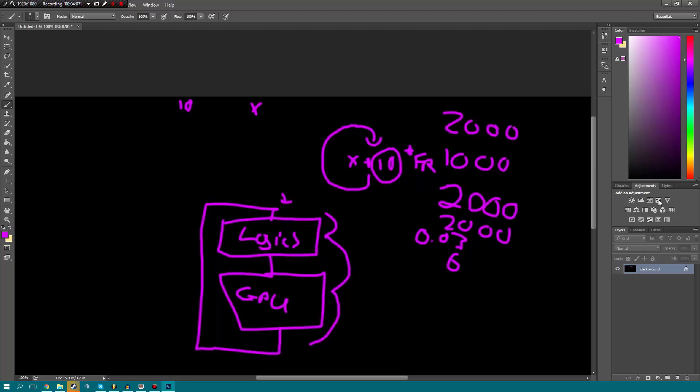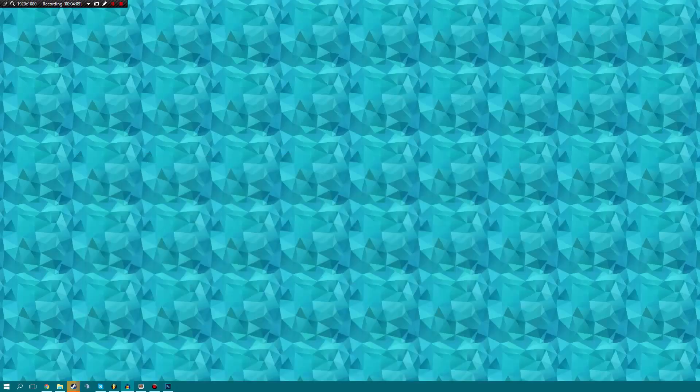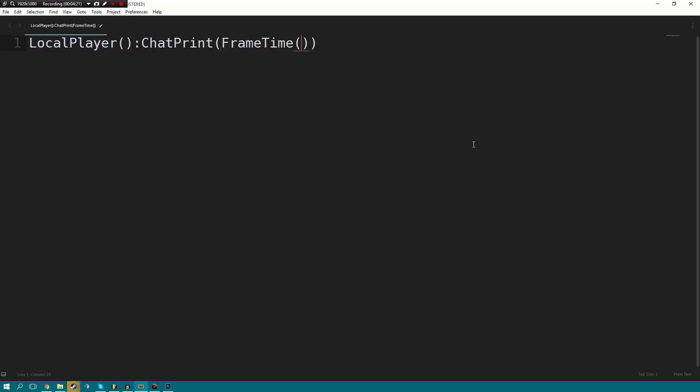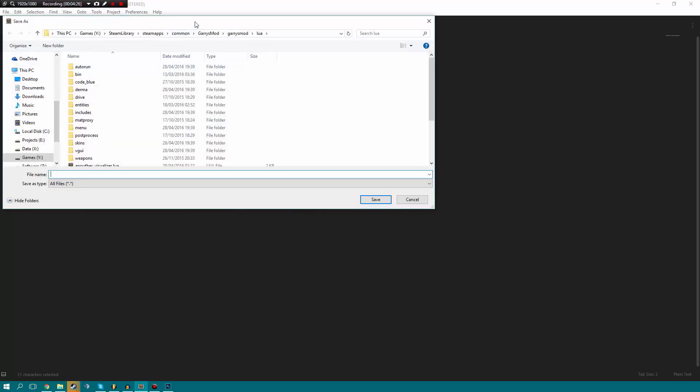Now, I know that may have been completely confusing to some of you, but what I'm going to do is I'm going to open up sublime and I'm going to say local player. You have to excuse my typing. Chat print and I'm going to print frame time. Now this little frame time function, that's how you get the frame time, of course.